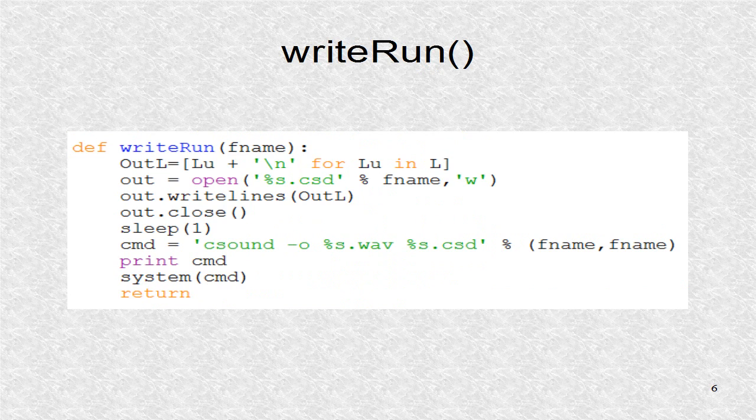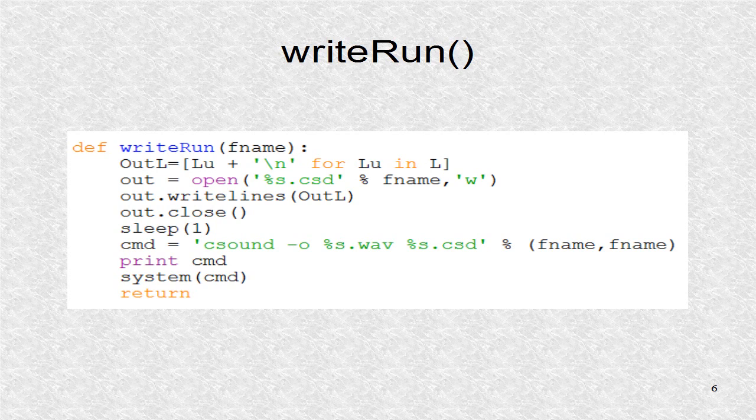Finally, the module will have the write-run function. The function write-run will first write out the list L to an output file. Before a list can be sent out to some text file, it must have new line characters included. Besides looking better, this is a requirement in CSound which requires that dot codes be placed in separate lines.